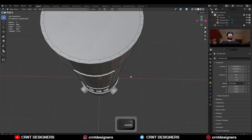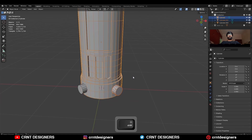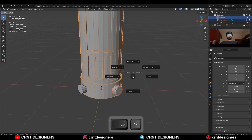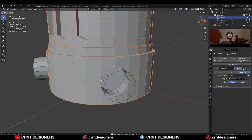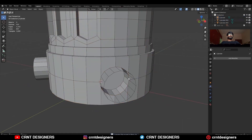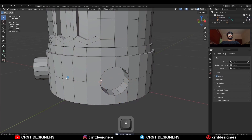Then select these two objects and use the boolean operation difference. Then apply the modifier and delete the cutter object.